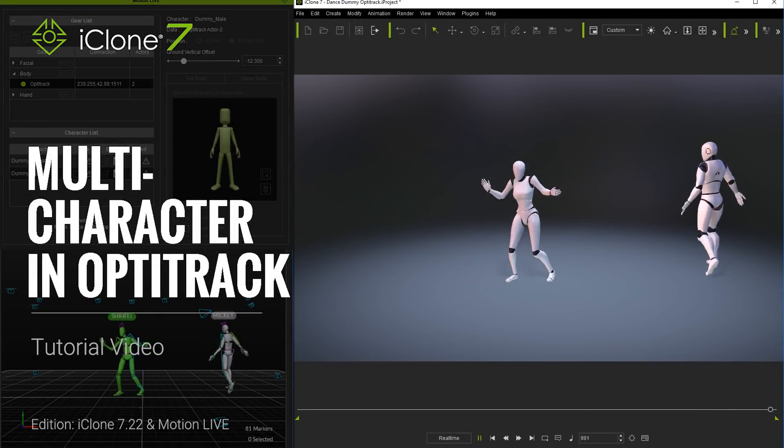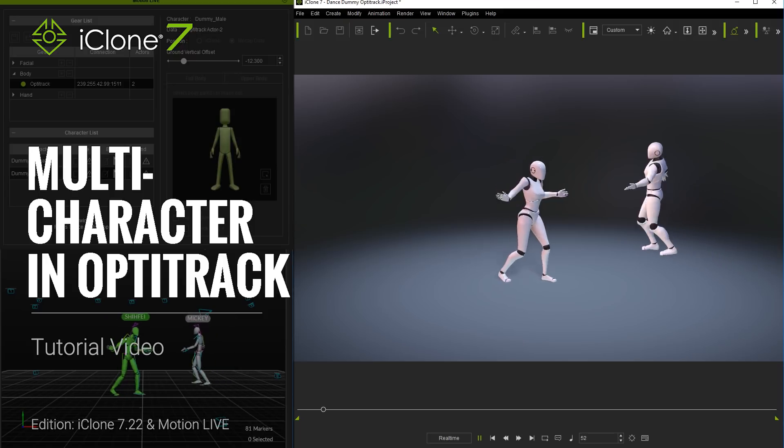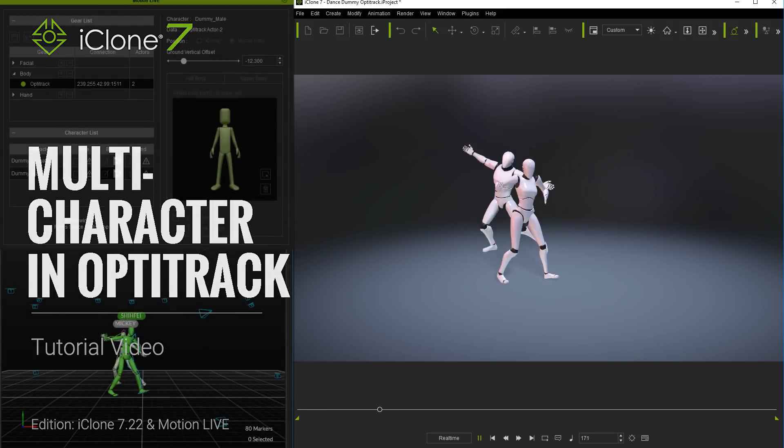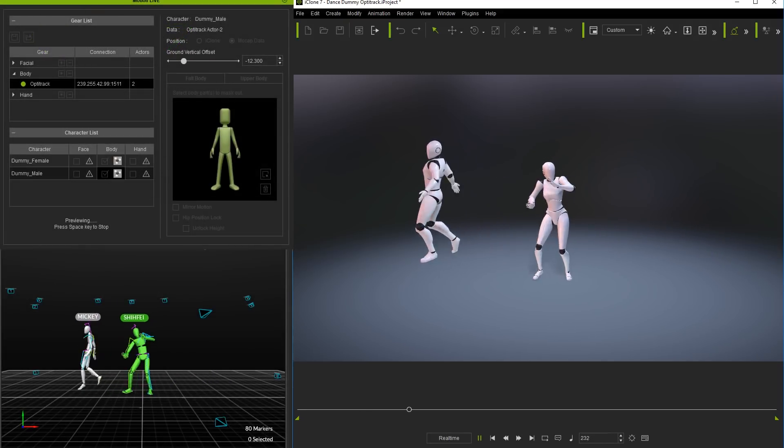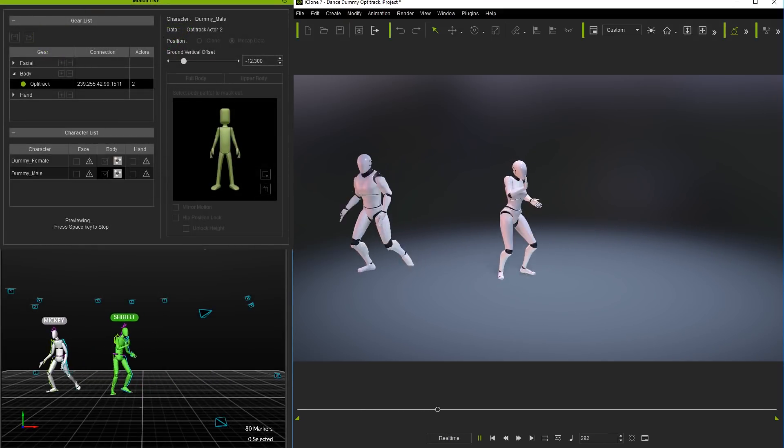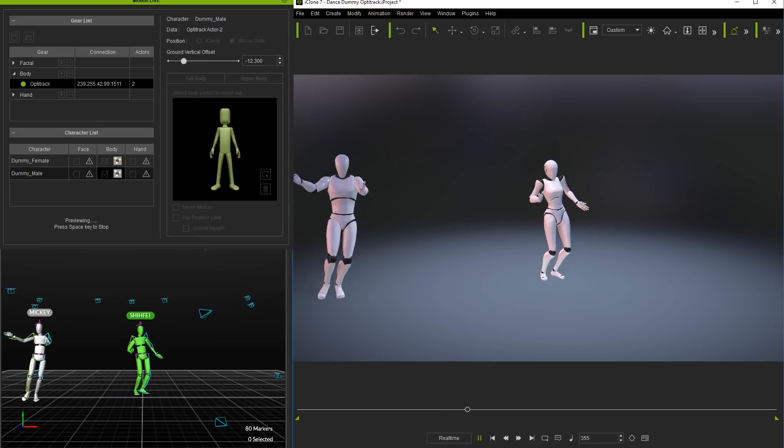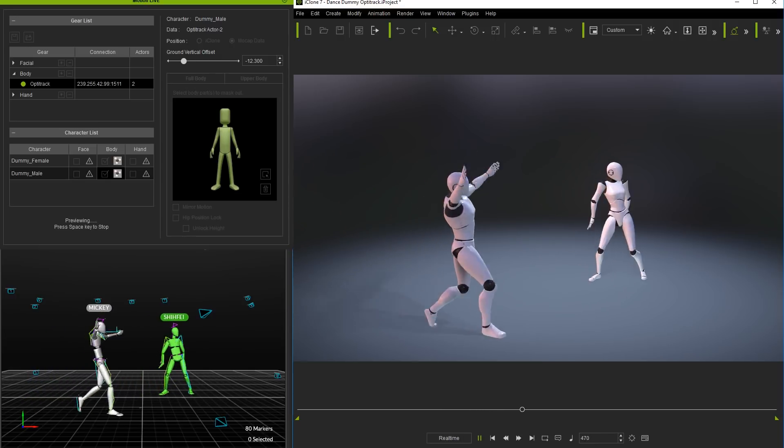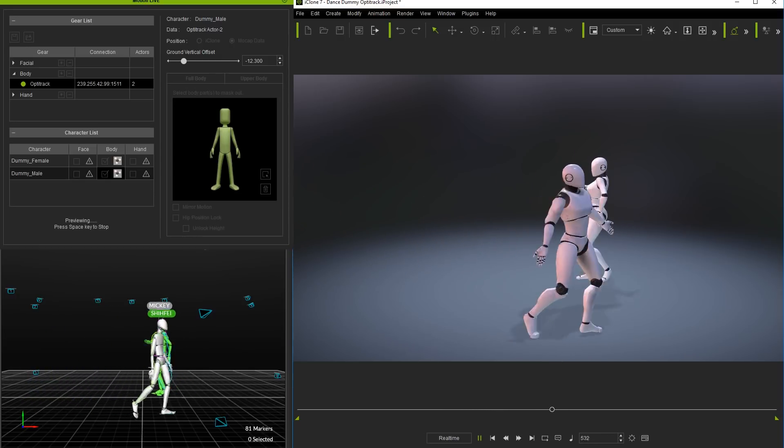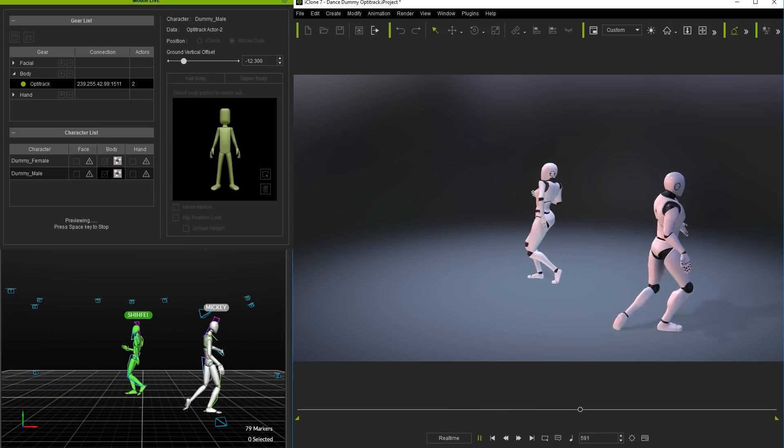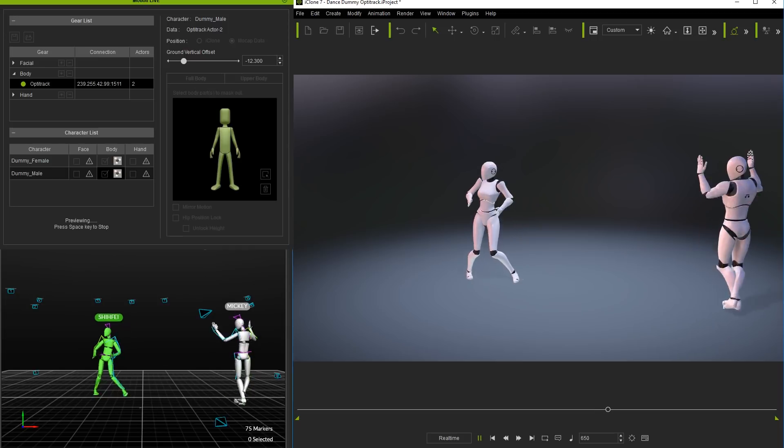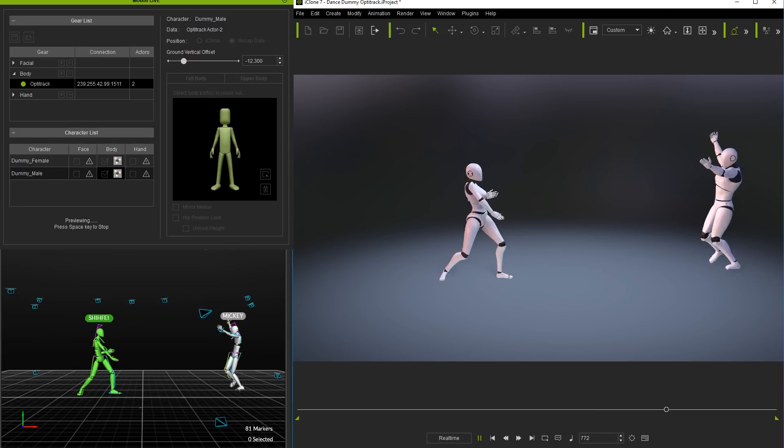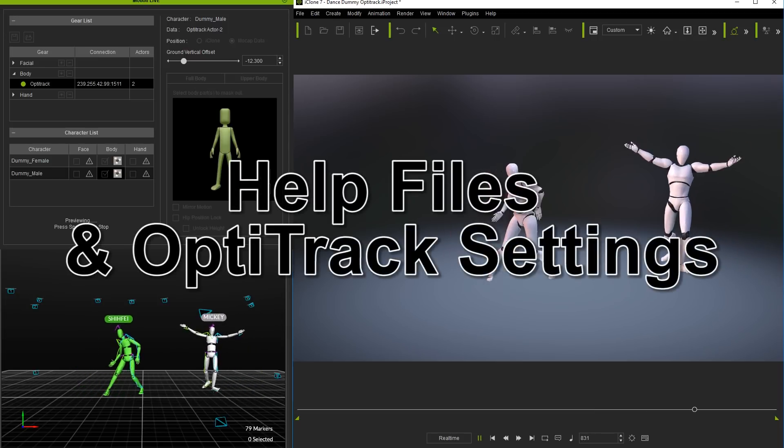Hello everyone, in this MotionLive tutorial we're going to take a look at multi-character capture with OptiTrack. I'll introduce you to the device settings as well as the connections between OptiTrack and the MotionLive plugin. As you can see by the insane moves from our models Mickey and Shifei, it's a lot of fun.